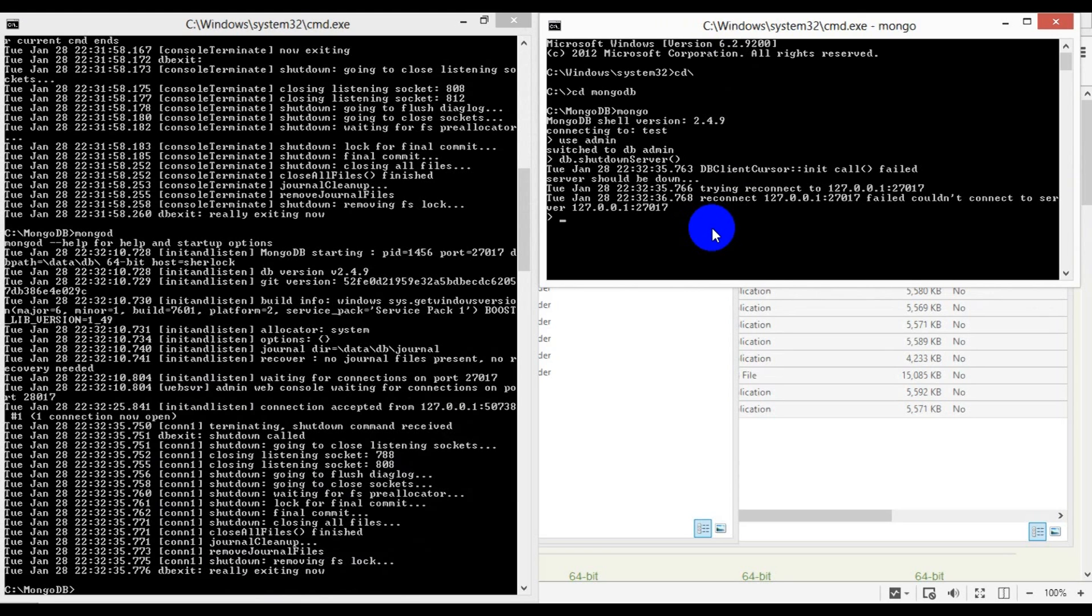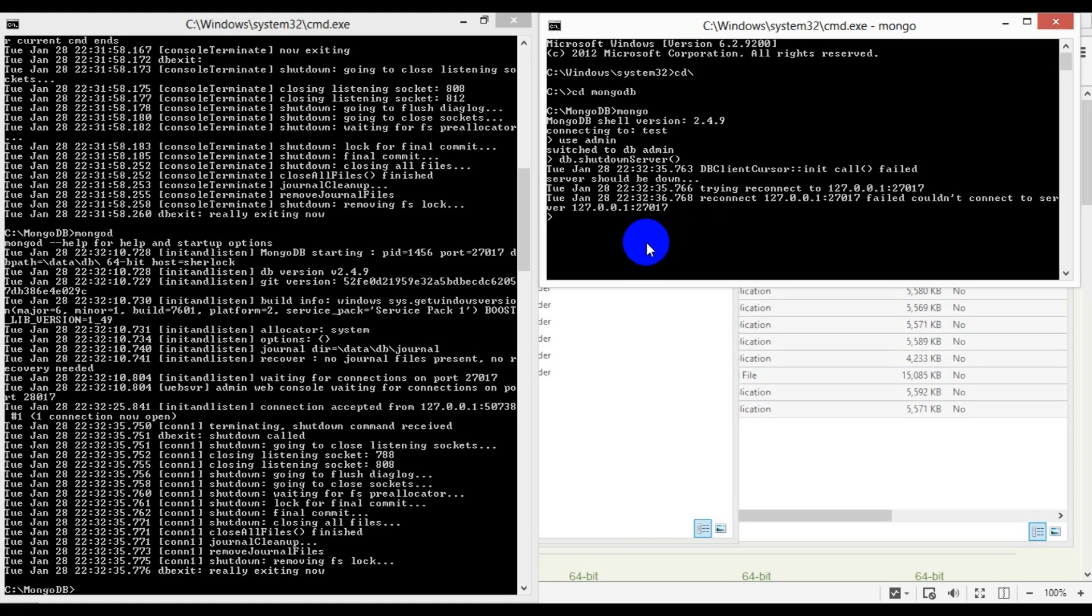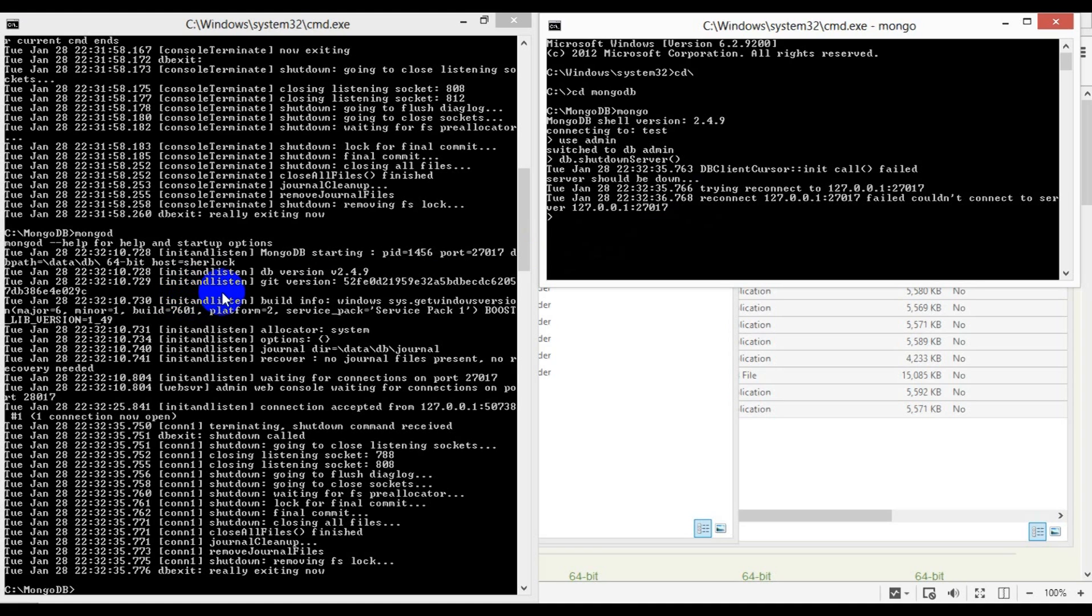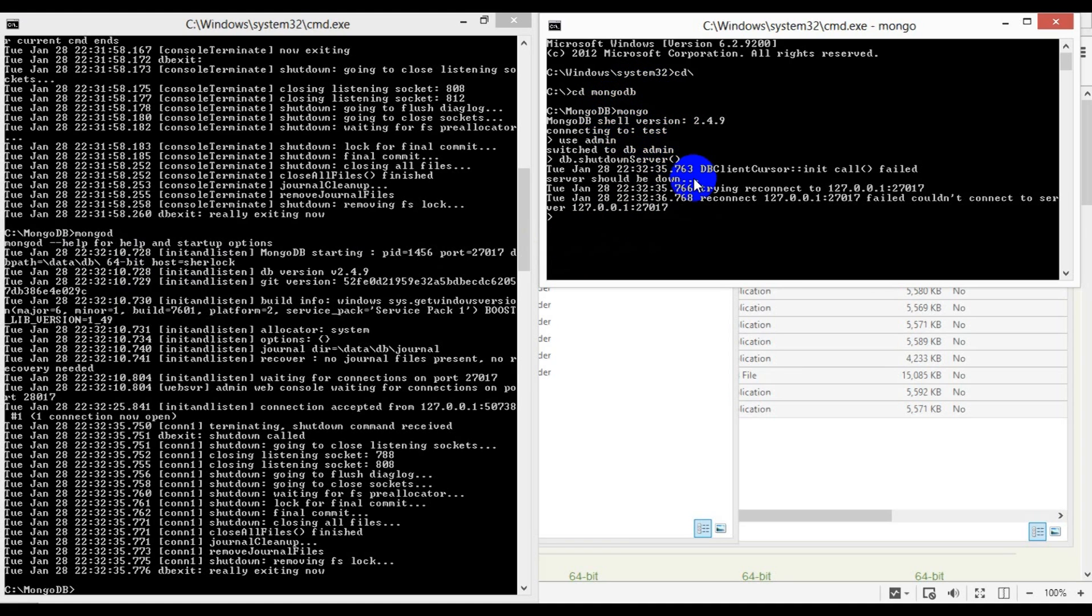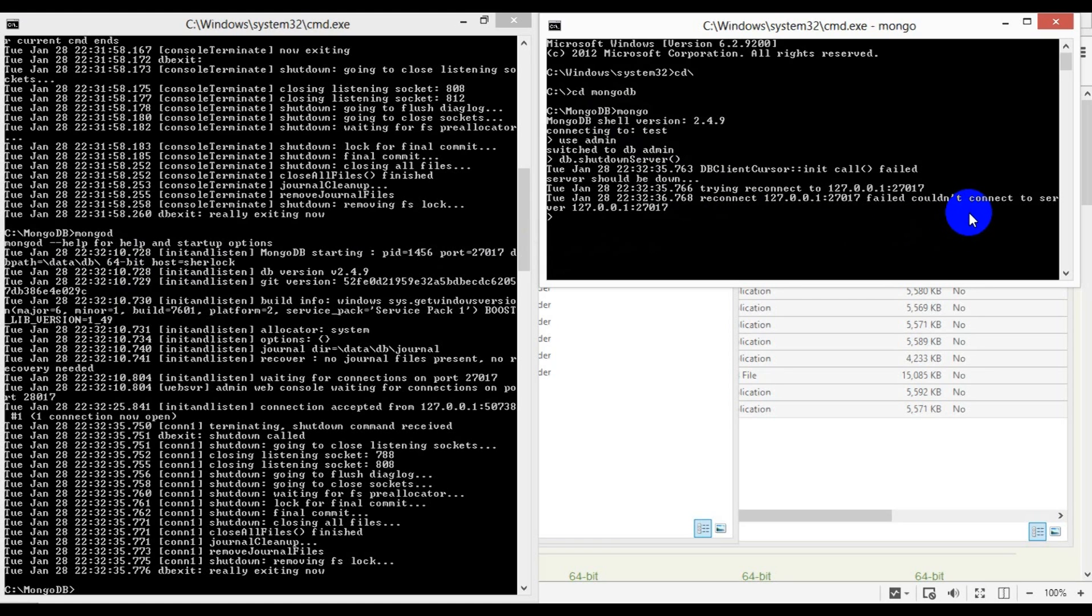Coming back to what I said before about the two executables in the MongoDB folder, you saw me using mongod—that's the one with a 'd' at the end—to start MongoDB server. But what about mongo? Well, mongo is an interactive JavaScript shell interface to MongoDB, which provides an interface for system administrators and developers to test queries and operations directly with the database.